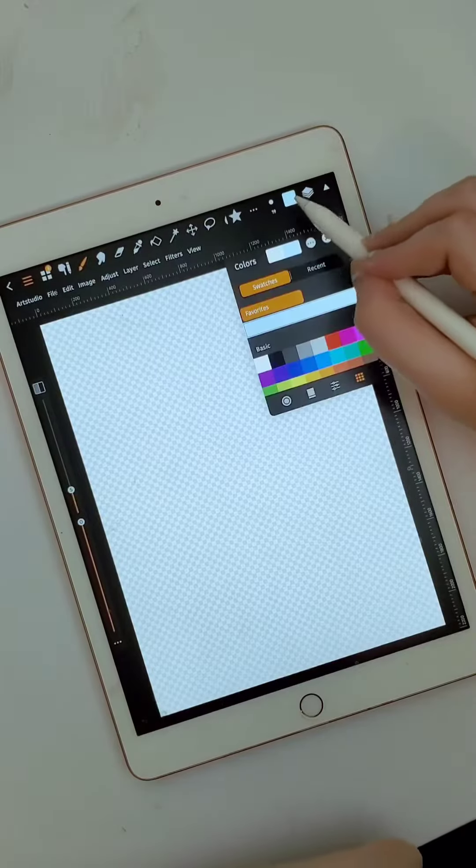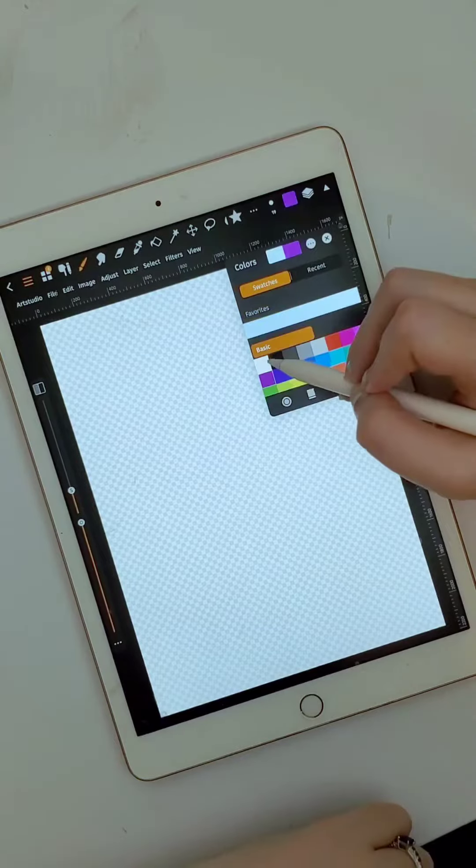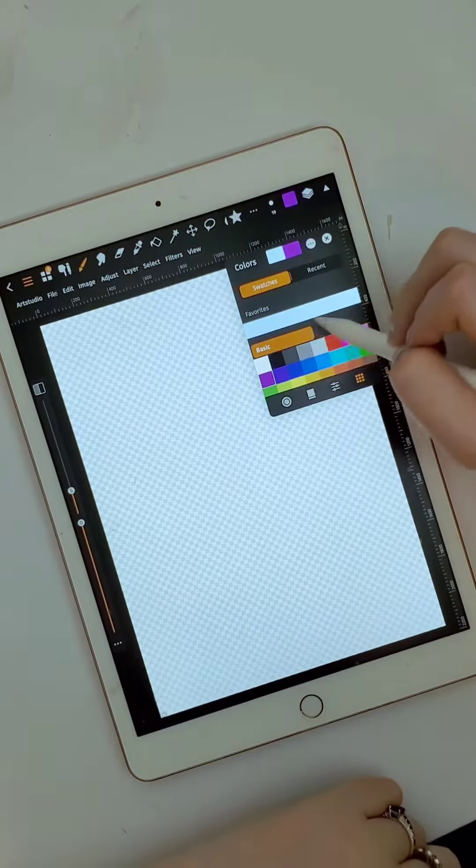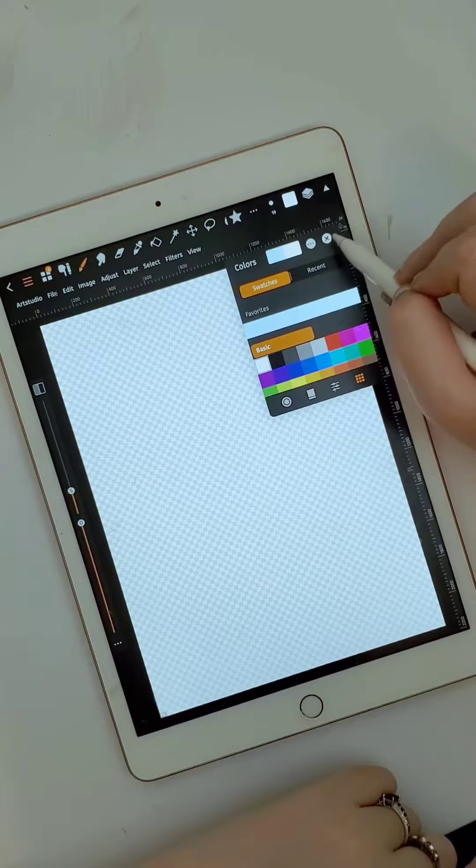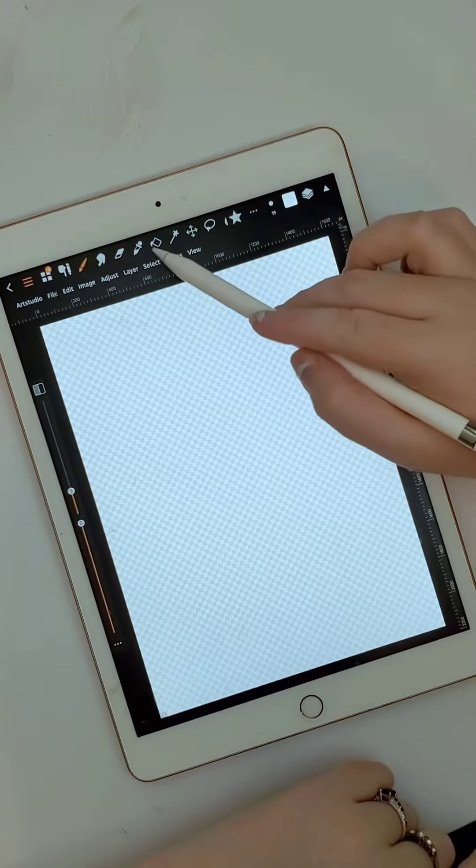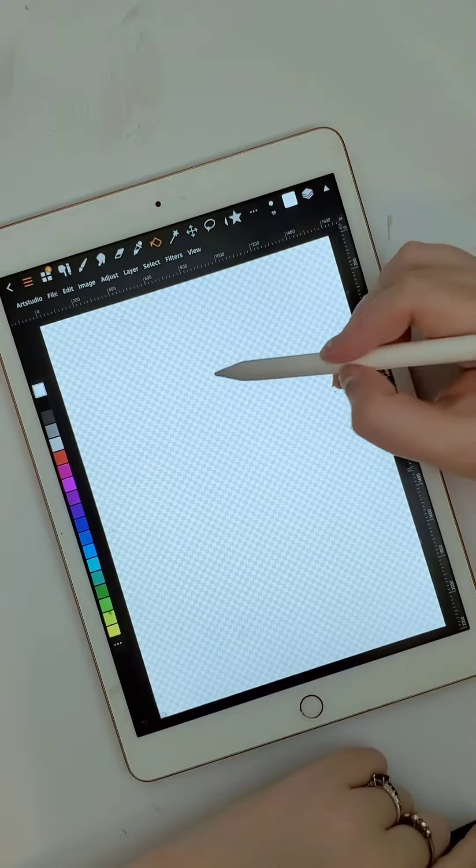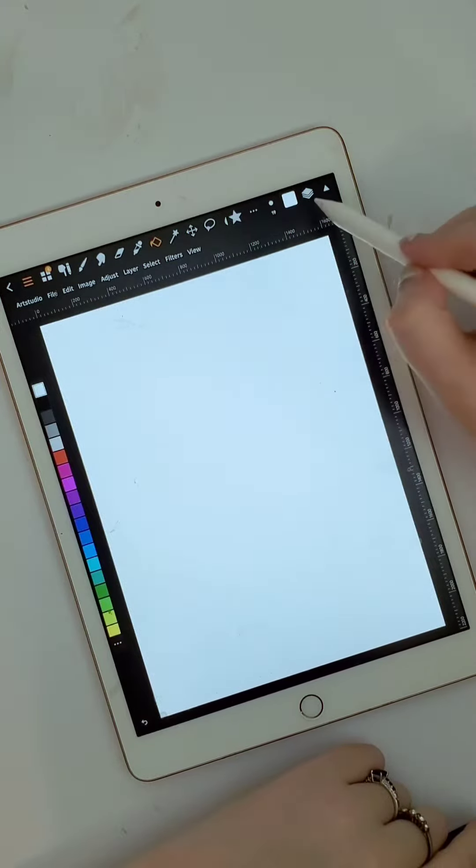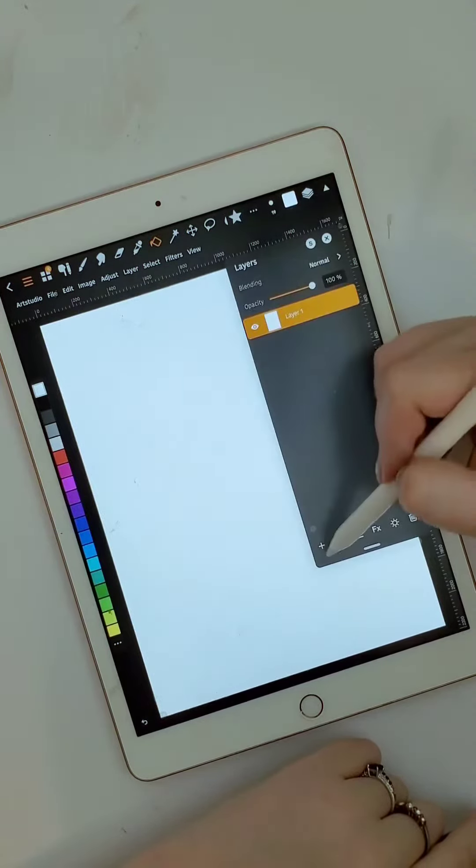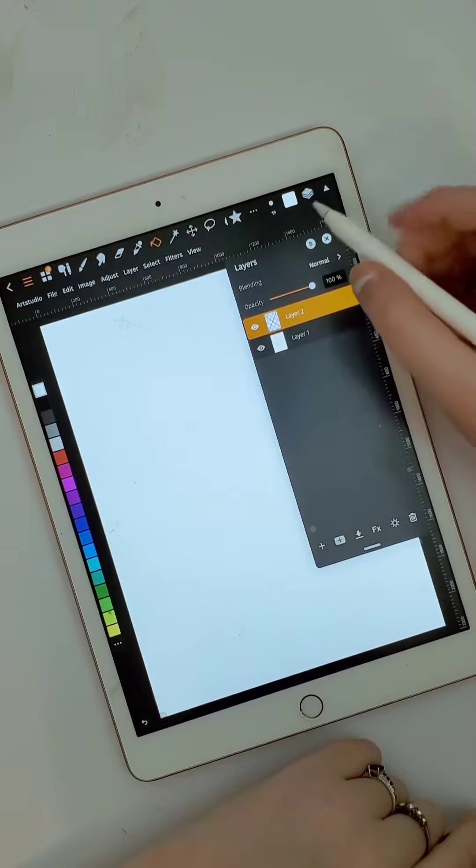I'm going to use a DPI of 300 and do the background as transparent because that's what I do. Then I'm going to change the color to white in the colors panel.